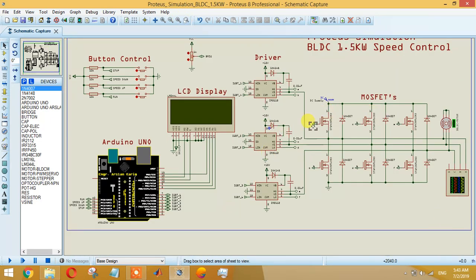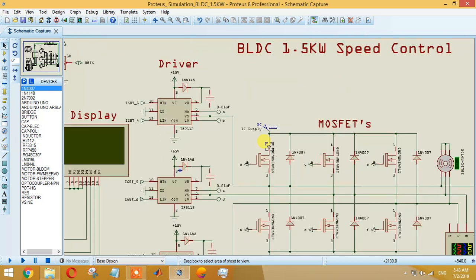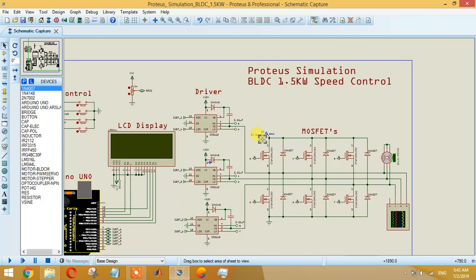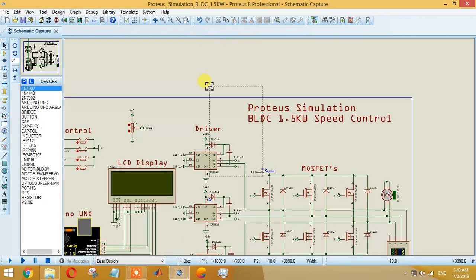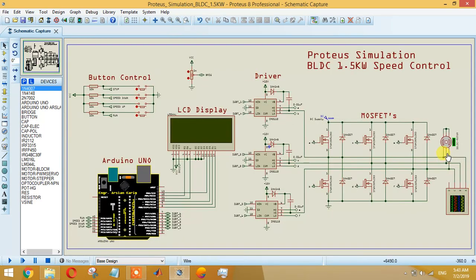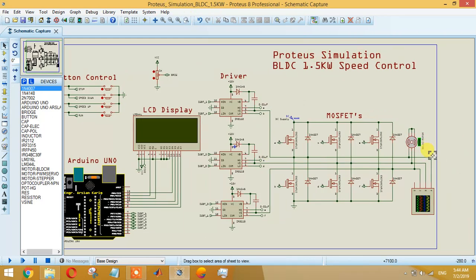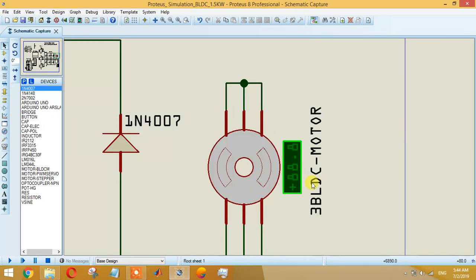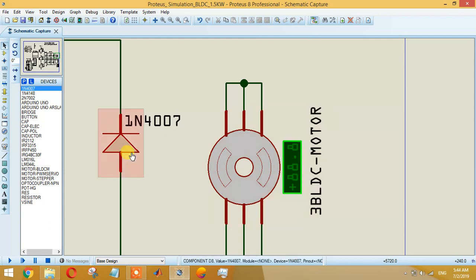Let's give an idea of the MOSFETs. These are the six MOSFETs as you can see. These MOSFETs are designed accordingly for a 1.5 kilowatt motor. This is a three-phase BLDC motor.